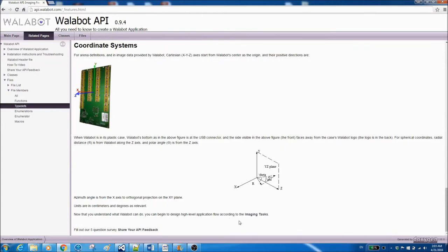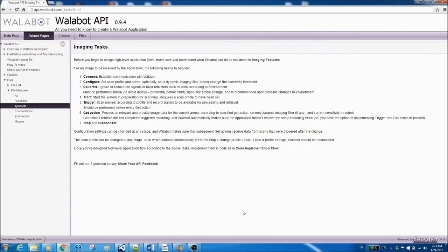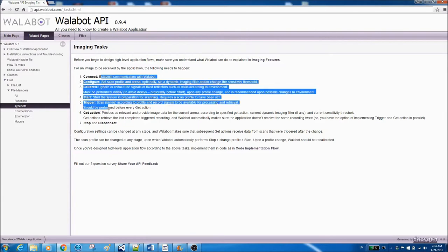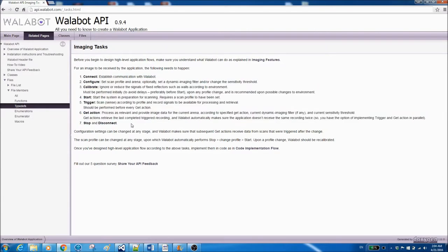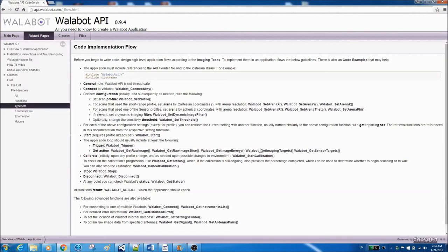If you click on imaging tasks you'll see the steps that will walk you through the flow of using the Wallabot API. If you click on code information flow you'll see more details about each of these steps. In addition you have links to the relevant function.